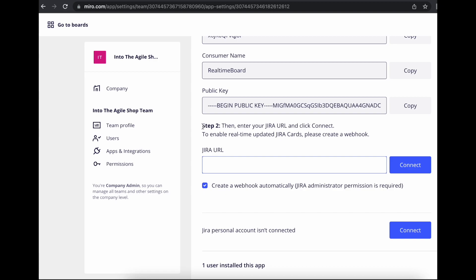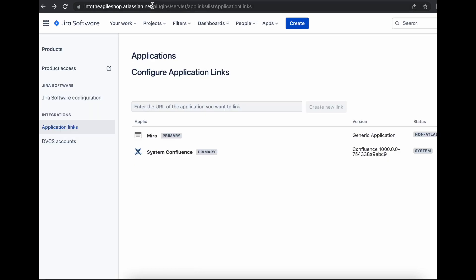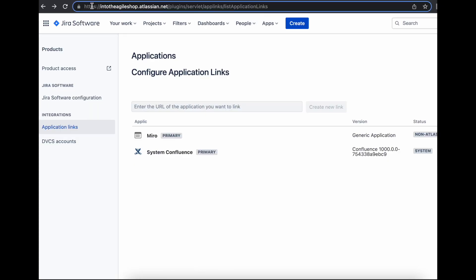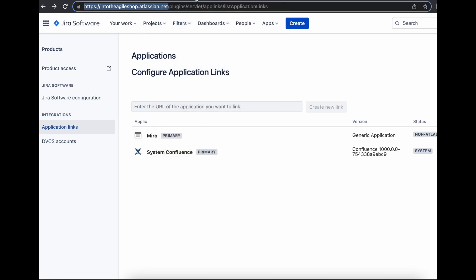The best way to get this URL is to go back to Jira and copy the Jira URL up to the .NET part. Then go back to Miro and paste it.